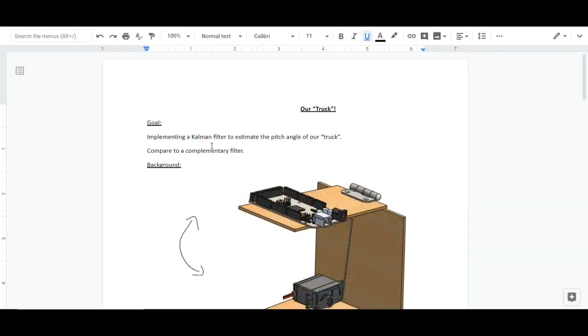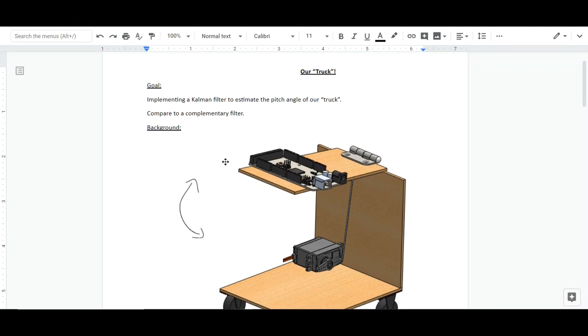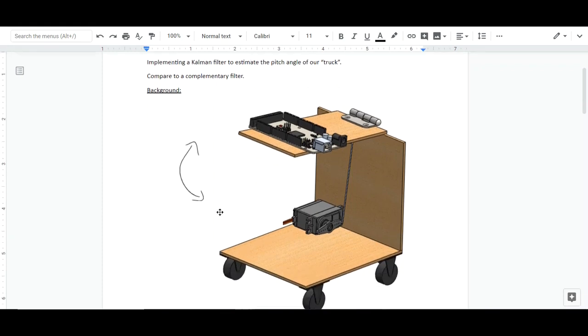Okay, let's go over the system description. Our goal for this project was to implement a Kalman filter to estimate something, and in this case we're estimating the pitch angle of this contraption here, and comparing it to a complementary filter.